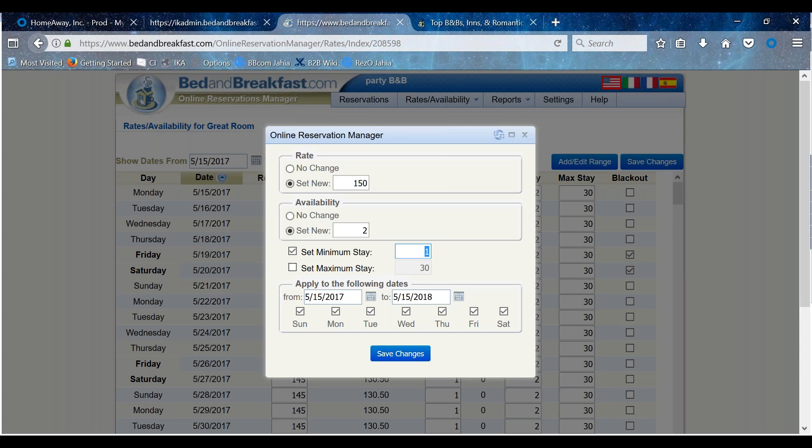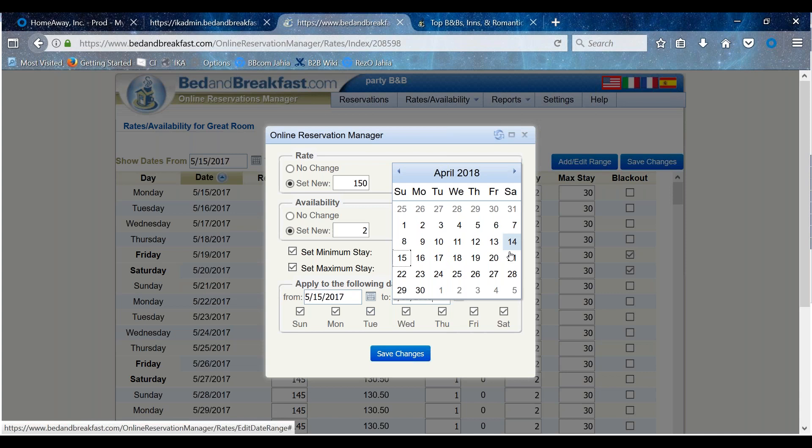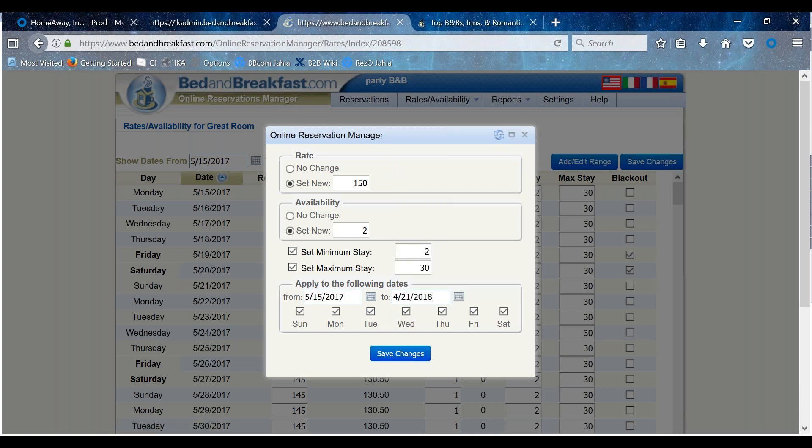Next, select a date range that you're interested in adding to your availability. If you only want to enter these rates for the weekdays, make sure to uncheck the weekends and vice versa. Be sure to click on the Save Changes button as your final step.